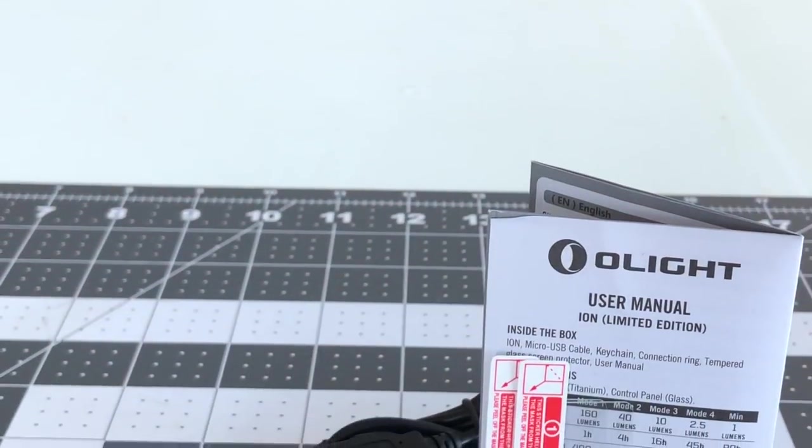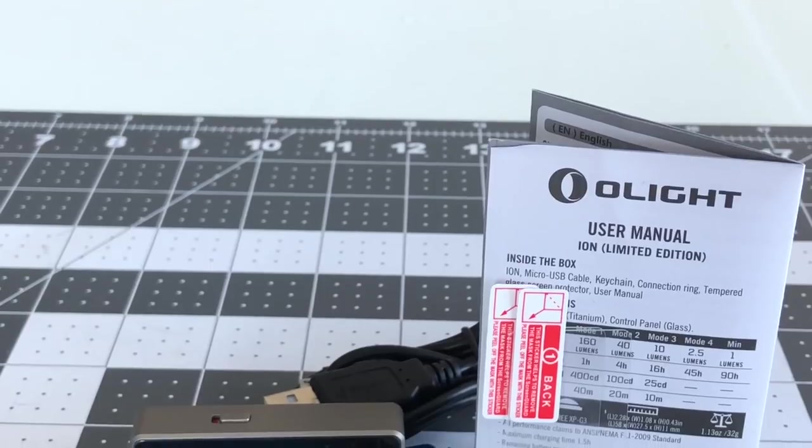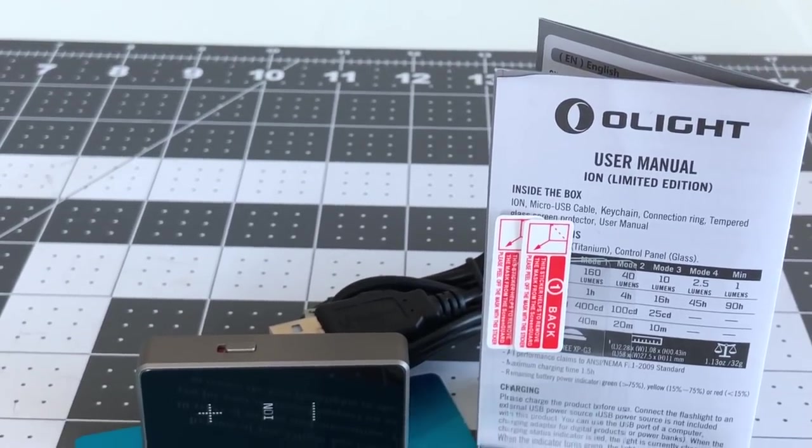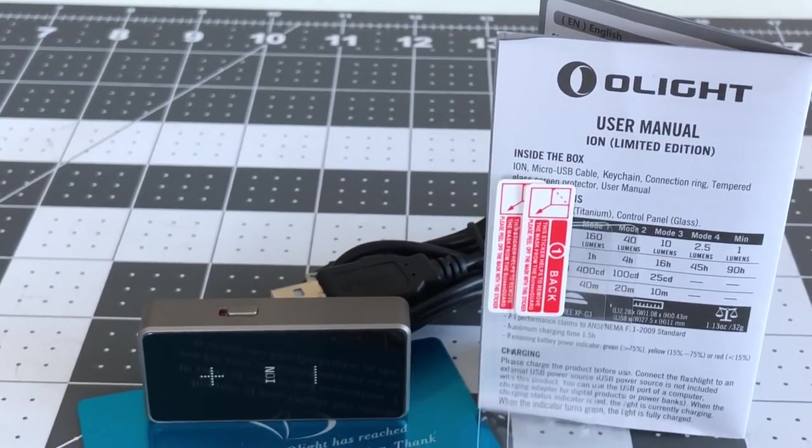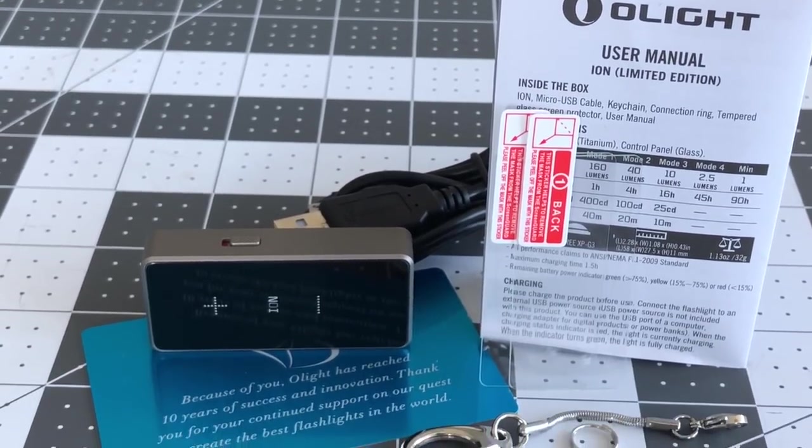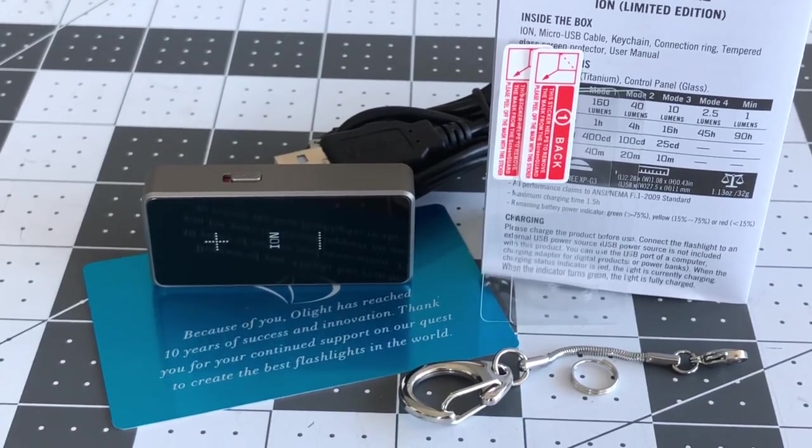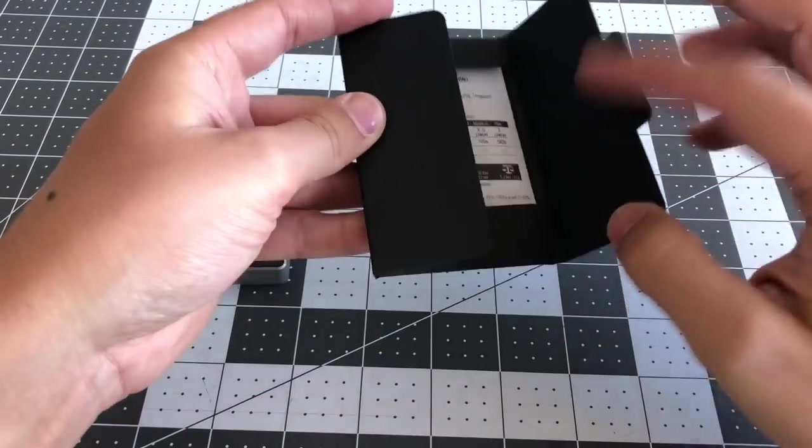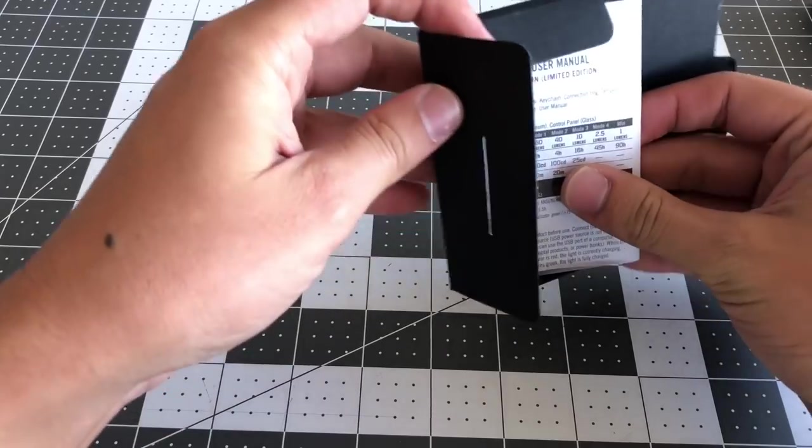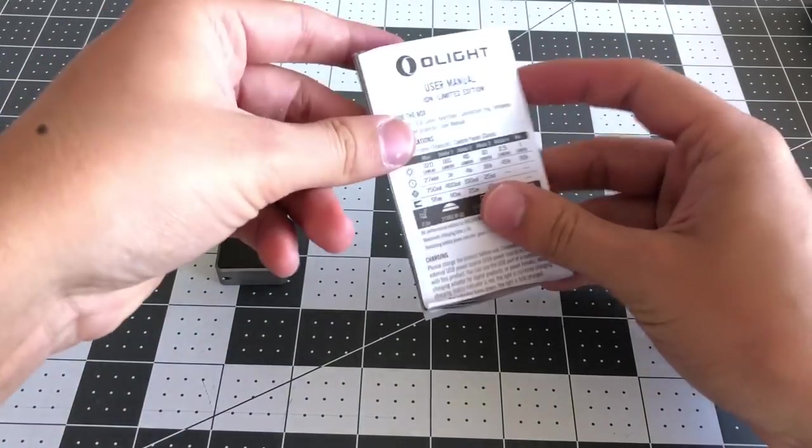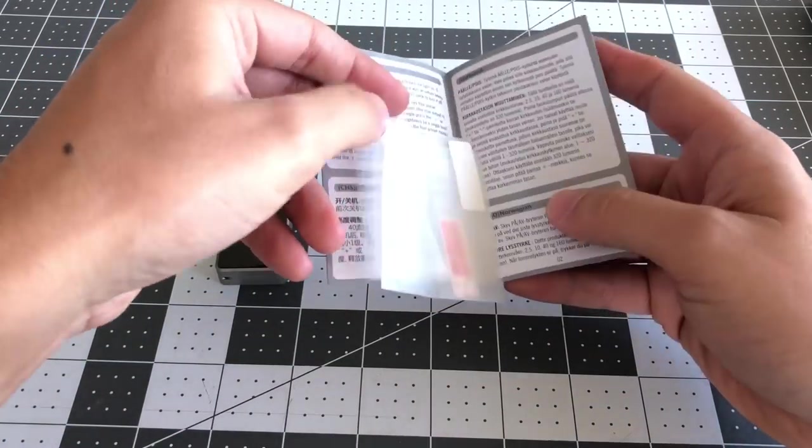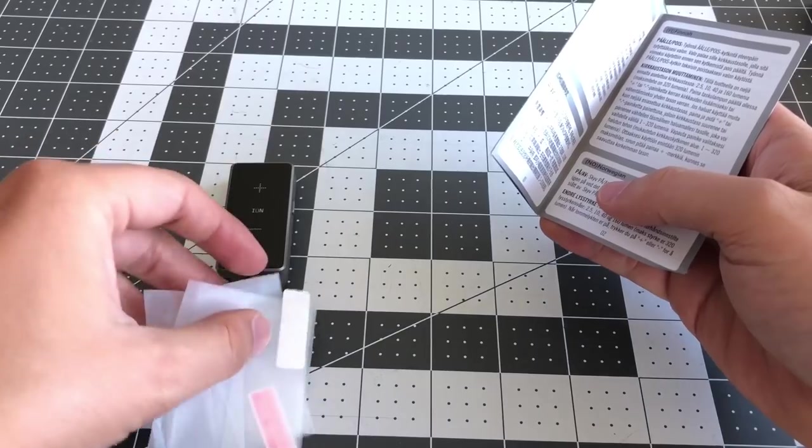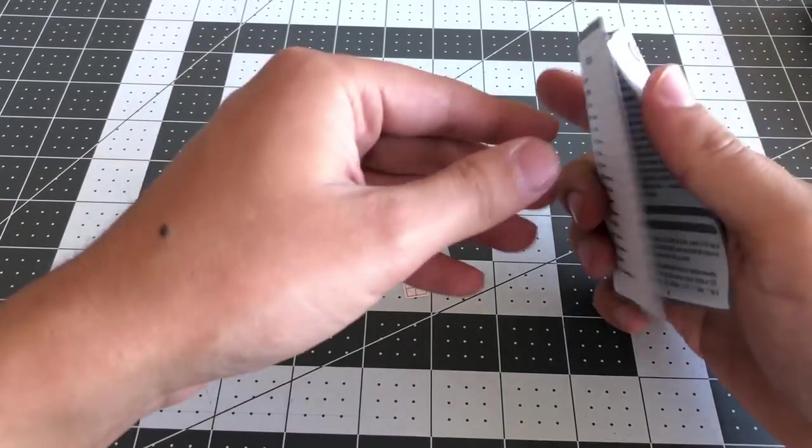Underneath the Ion are the accessories, which include a micro USB cable, a keychain, instruction manual, an aluminum thank you card, and two tempered glass screen protectors. Perhaps the screen protectors are the most unusual inclusion, though considering the price of the Ion, protecting the screen certainly is a welcome addition.